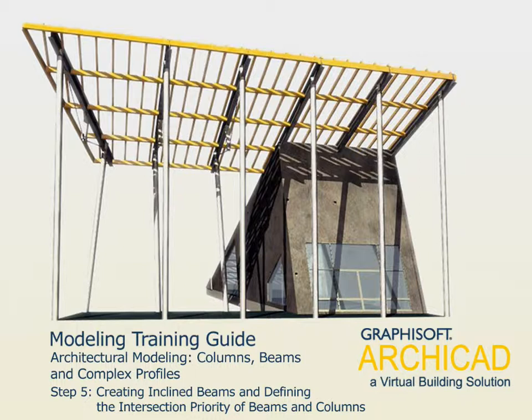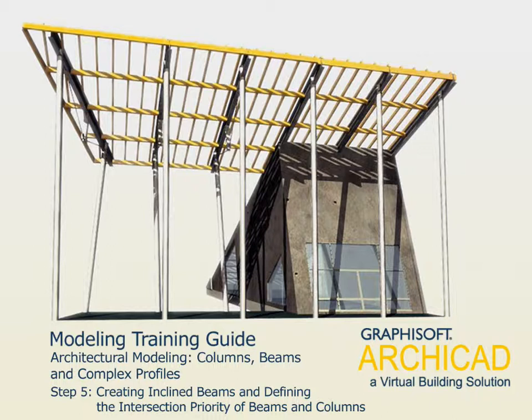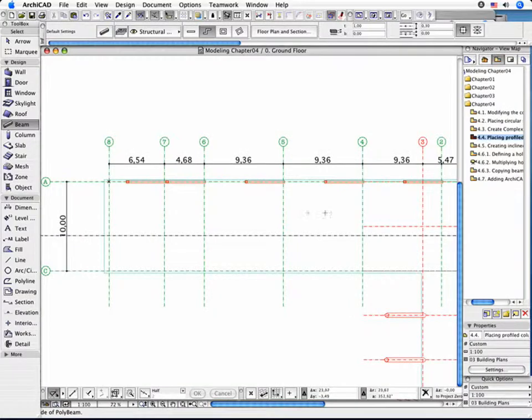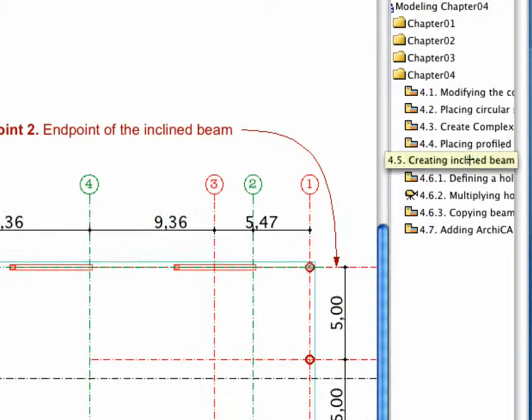Step 5: Creating Inclined Beams and Defining the Intersection Priority of Beams and Columns. Activate the appropriate view in the Navigator.